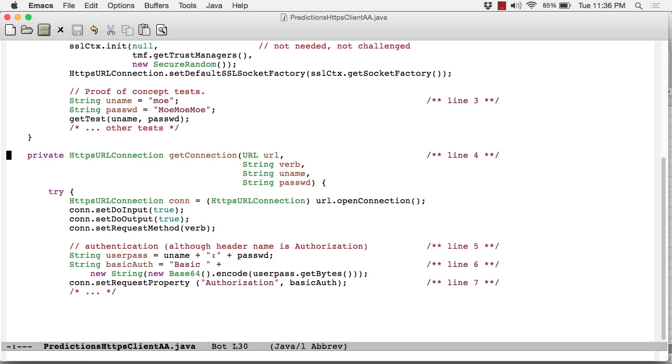So getConnection at line four expects four arguments: the URL, so that's the string converted into a Java URL instance; the verb - get, post, put, delete; and the username and password, in this case hardwired as shown above.